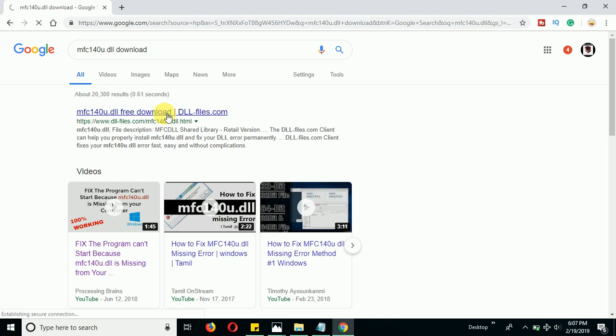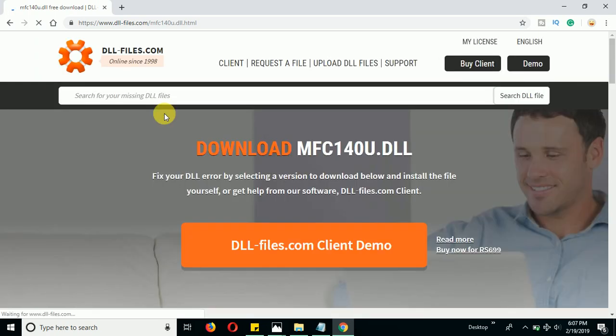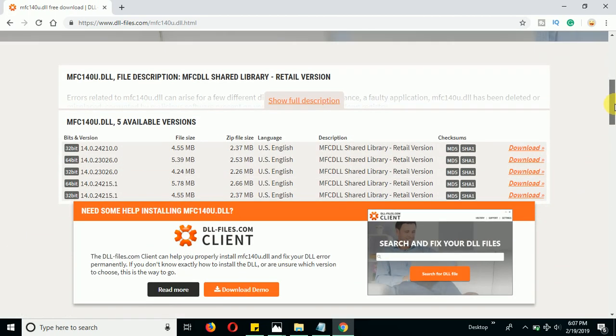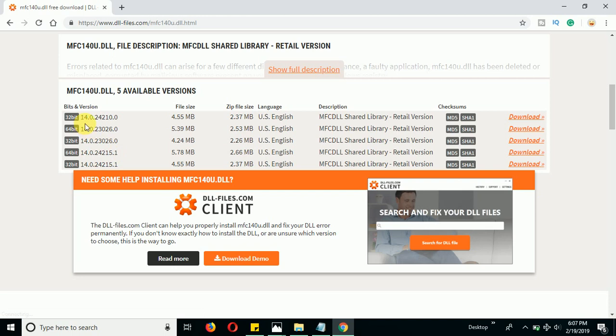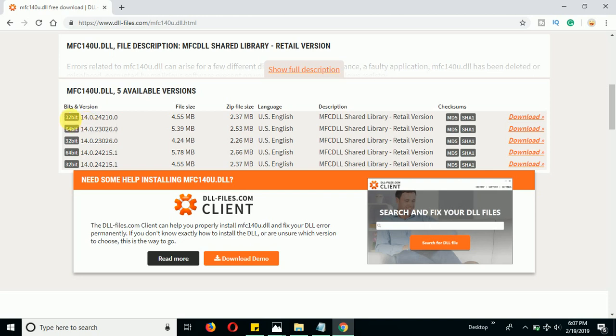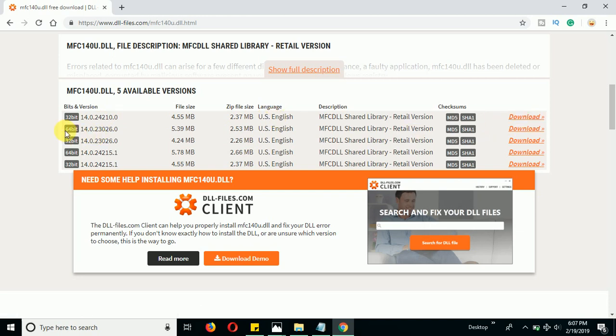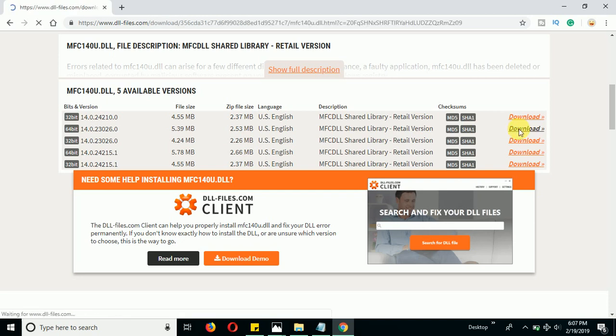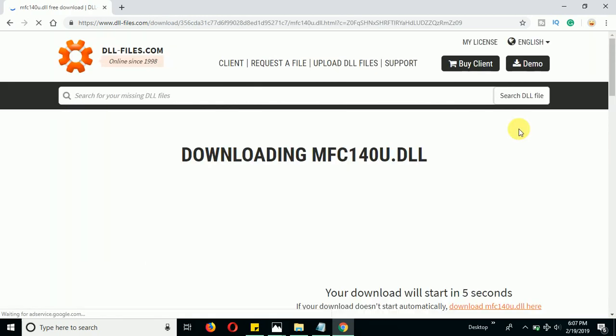Open that particular website and scroll down a little bit. You will find all the file names there in the list. Select the file according to your operating system version. If you have 32-bit operating system, download the 32-bit. If you have 64-bit operating system, simply go ahead and click on the 64-bit download option.